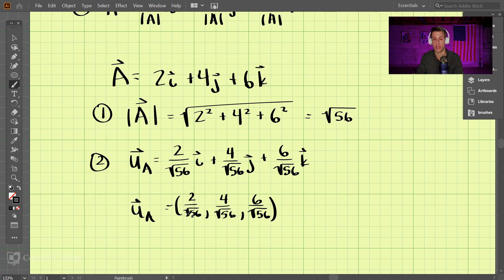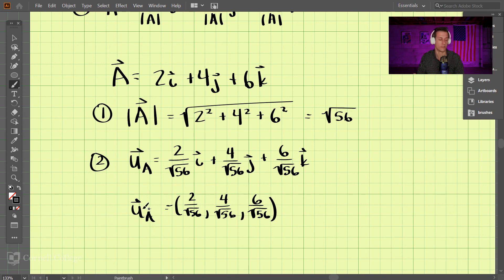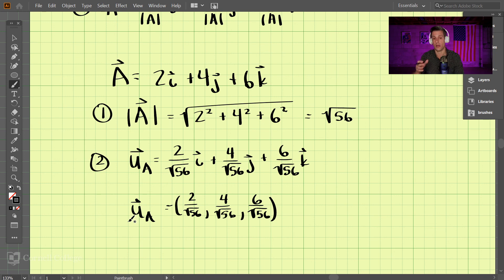If you want to verify, take the sum of the squares of all these components and then take the square root — you'll find the unit vector has a magnitude of one. That is how to calculate a unit vector in the same direction as a given vector.